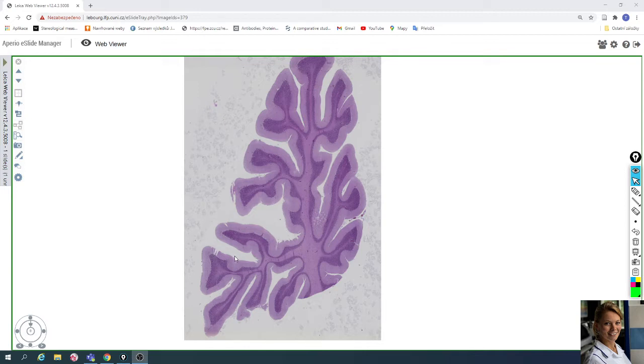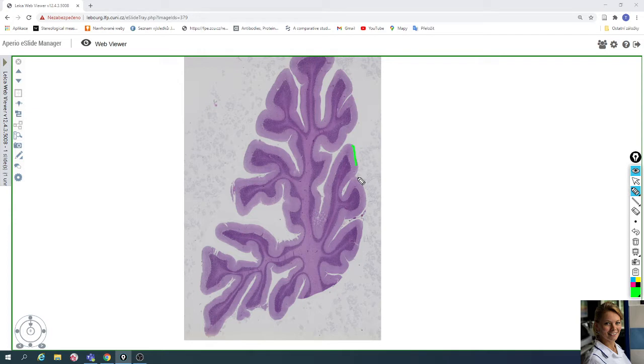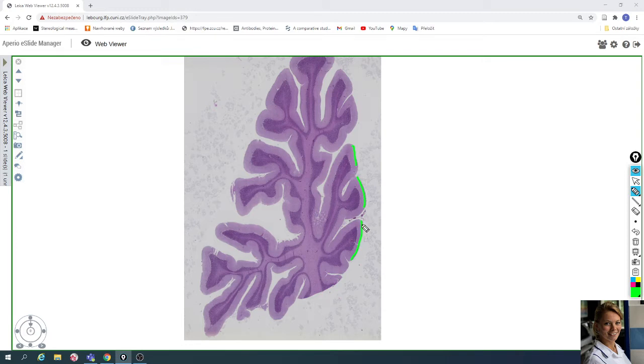The cerebellar cortex exhibits numerous deeply convoluted folds called folia—for example here, the cerebellar folia, one folium, separated by the sulci.